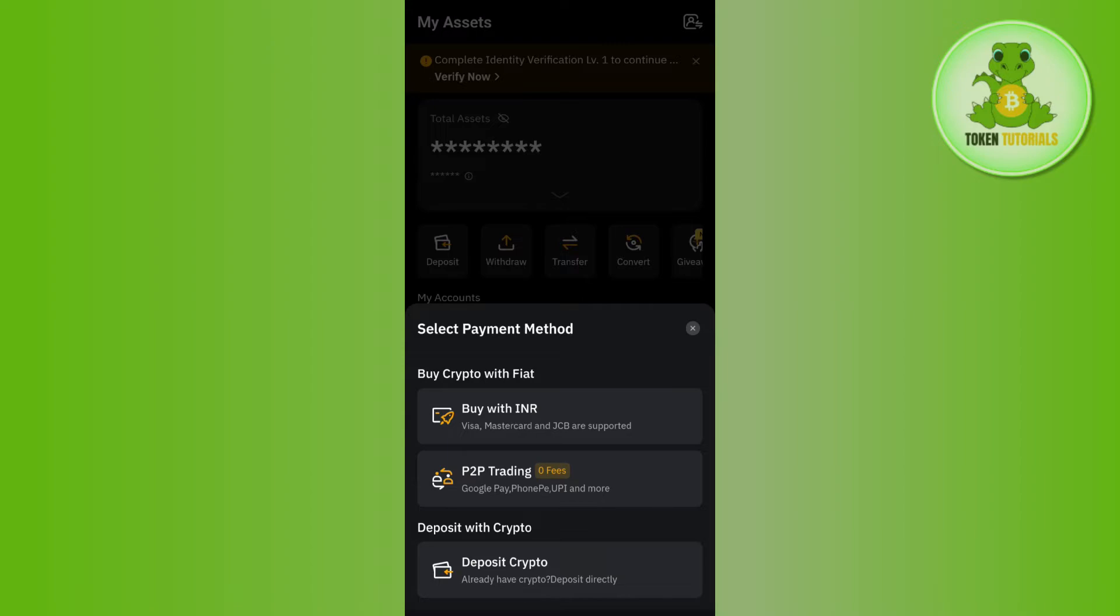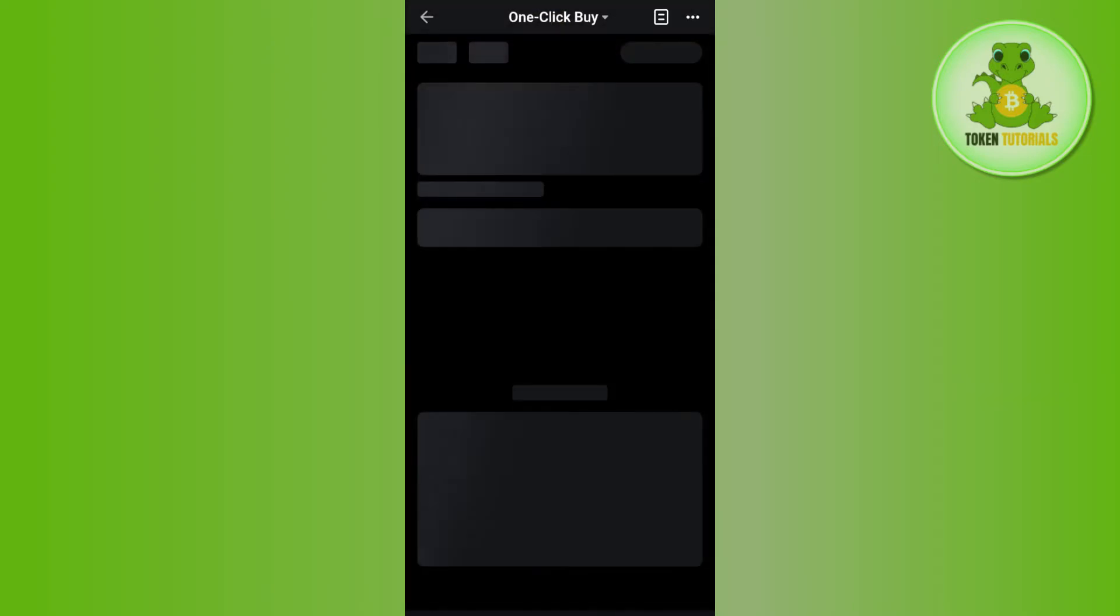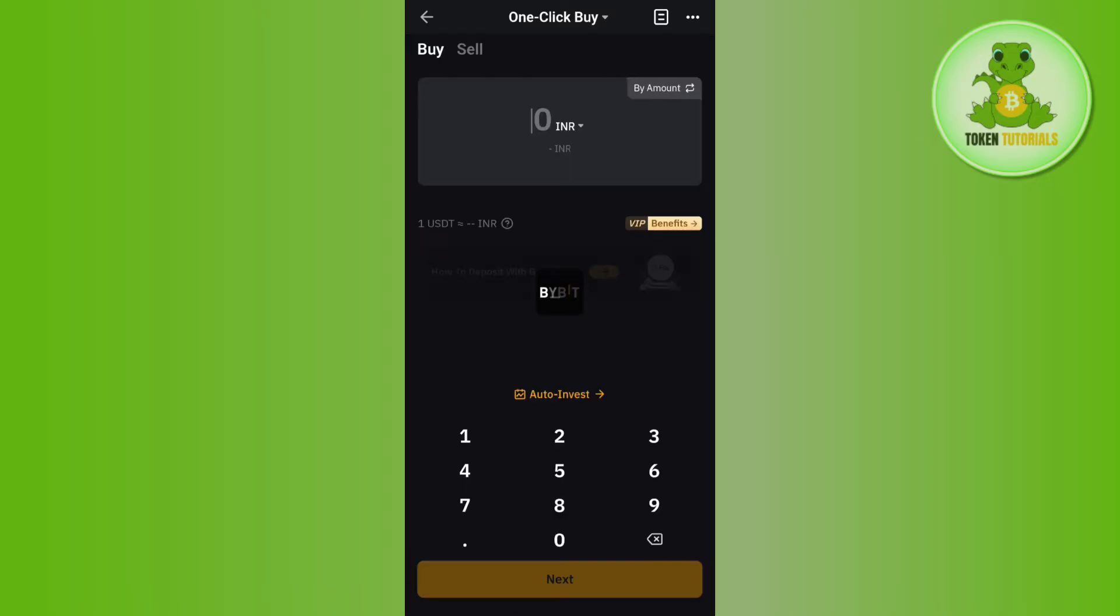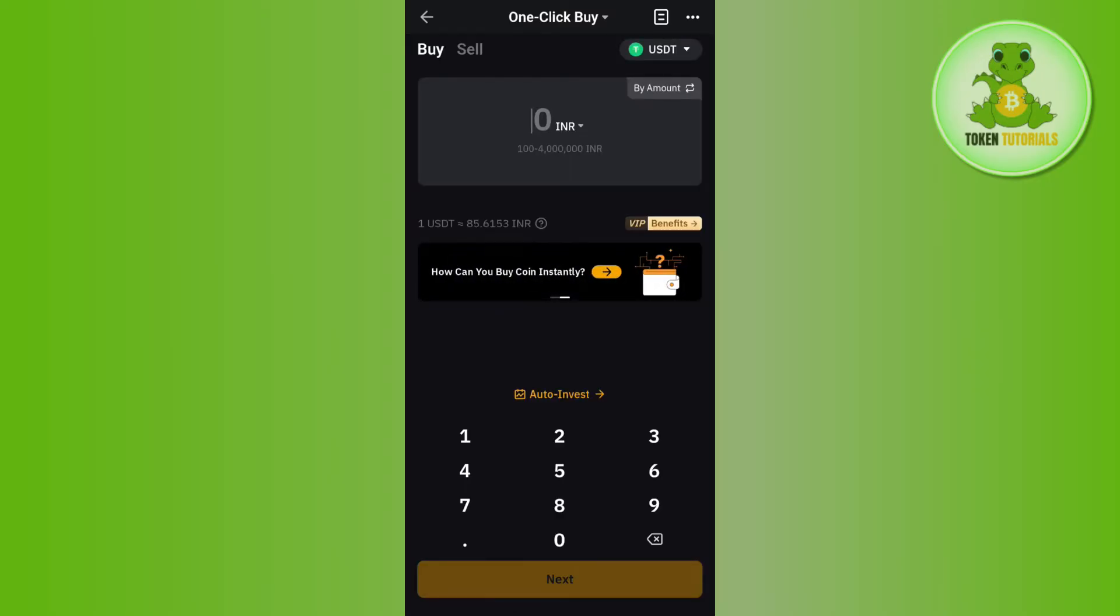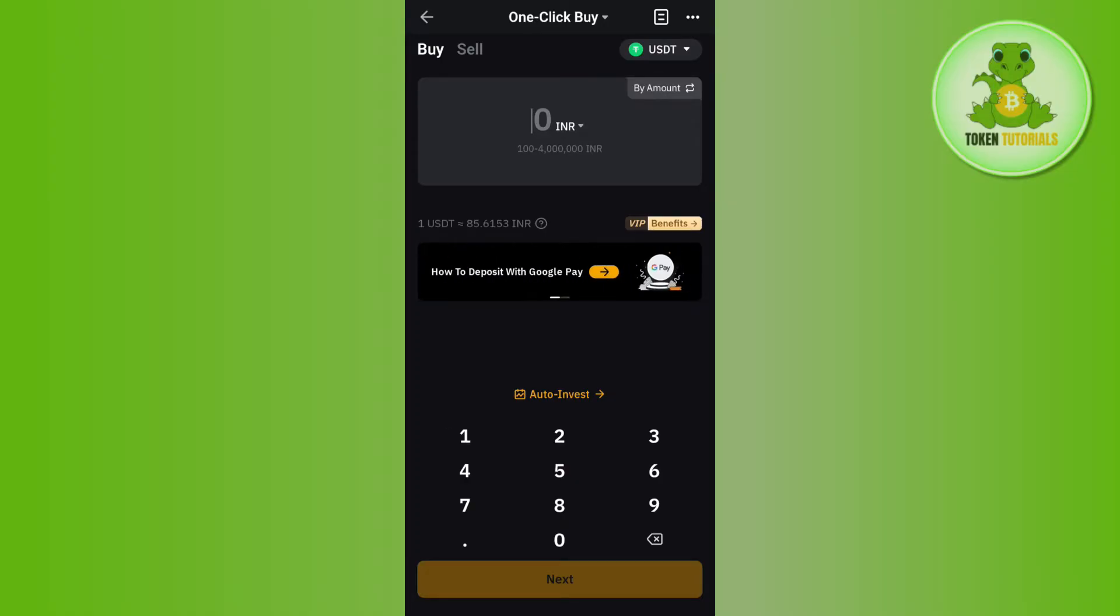You can also select the P2P Trading option, and there you can use your debit or credit card associated with your bank to make purchases.